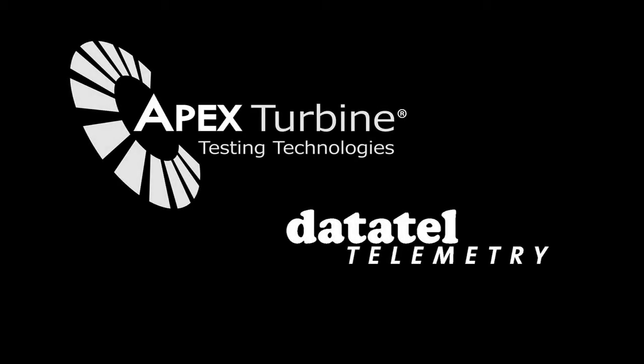This video shows a demonstration of the digital interface between a Datatel telemetry system and the DS data acquisition system with real-time monitoring.